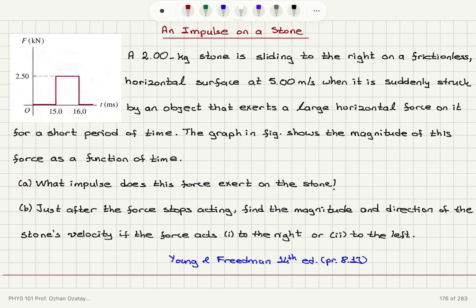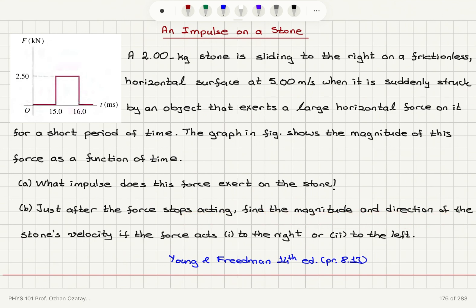Part A: What impulse does this force exert on the stone? Part B: Just after the force stops acting, find the magnitude and direction of the stone's velocity if the force acts either to the right or to the left.